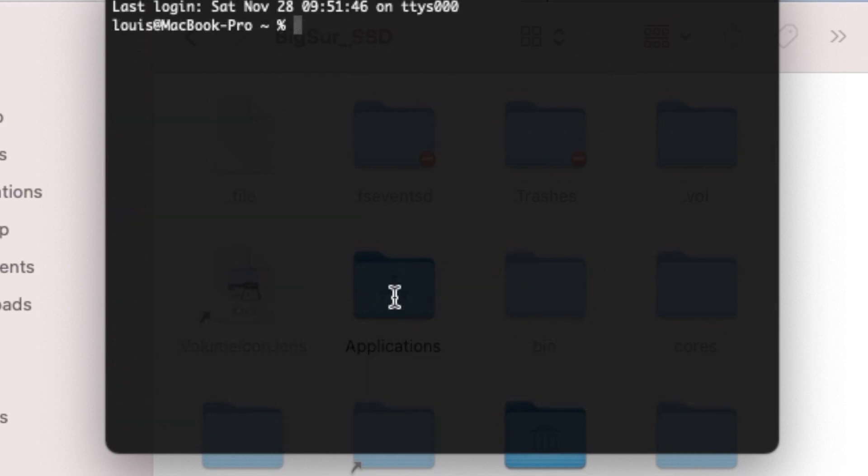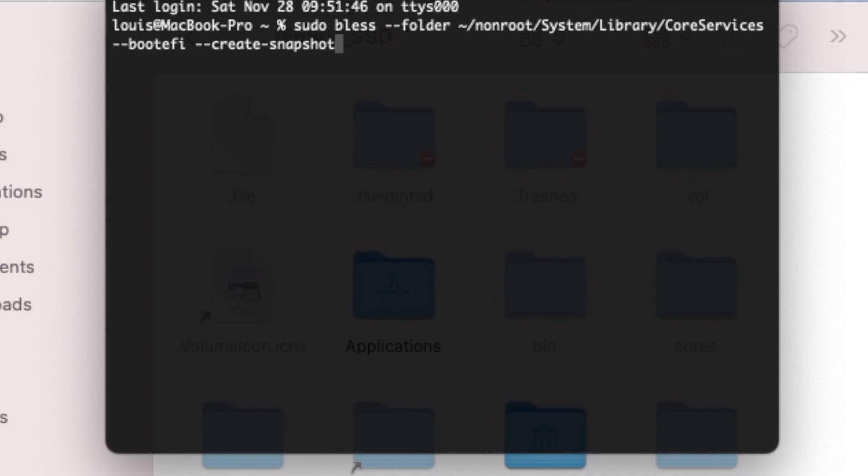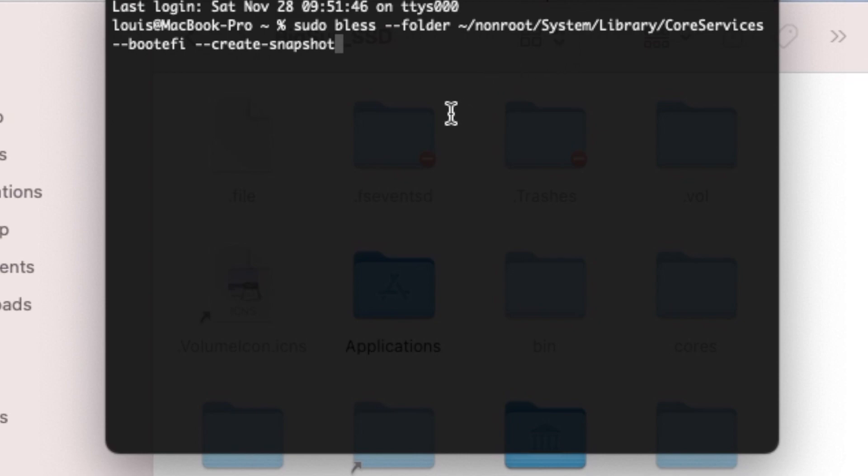We have to bless this one. One thing is that if we don't bless it, they will not register. So now we have to sudo bless folder non-root system library CoreServices boot.efi created a snapshot. We need to do this one. When we do this, then we should be okay.